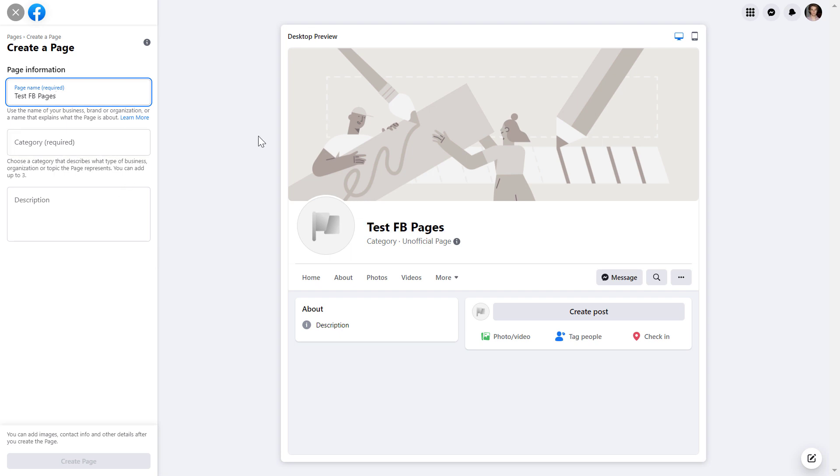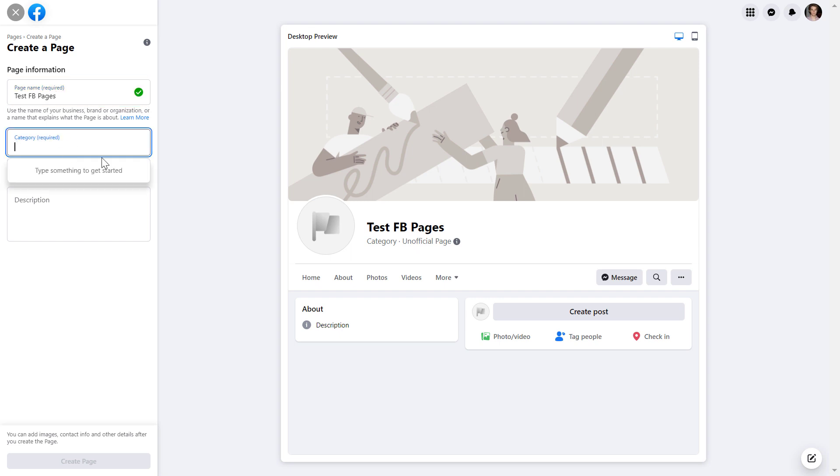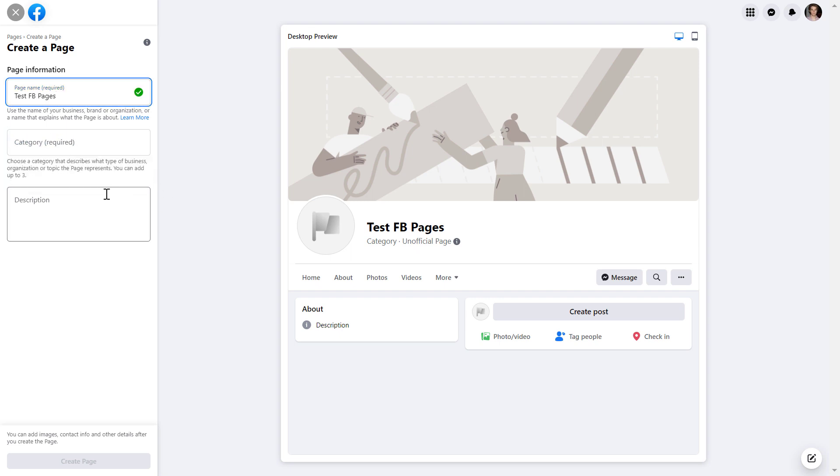So this is just a test Facebook page, so I add a random name to it. And then you have to add a category to the Facebook page. And this is important because this will help the Facebook page visitors to get an overview of what your Facebook page is all about. And it also helps Facebook to identify what your Facebook page is all about.